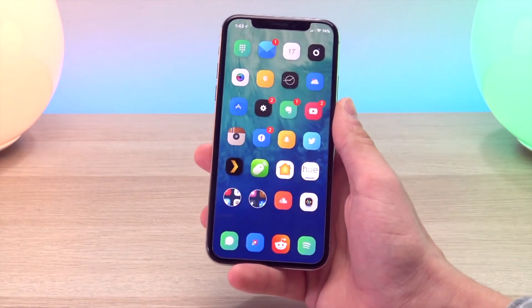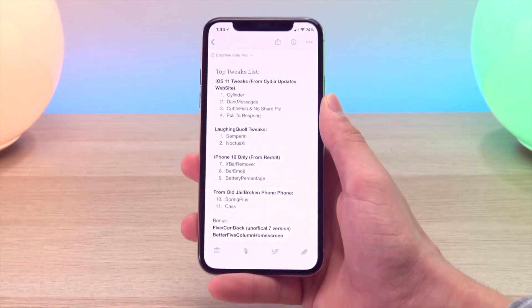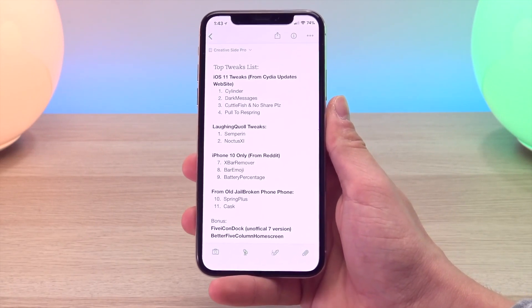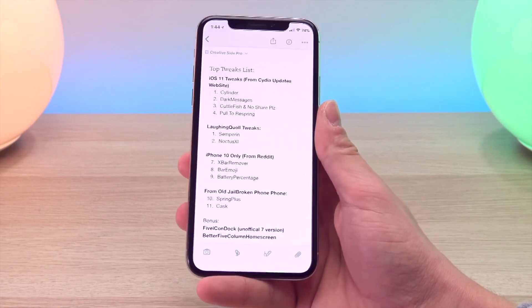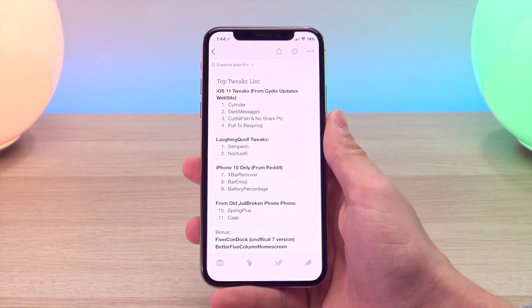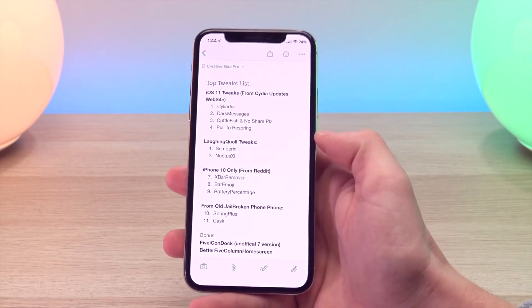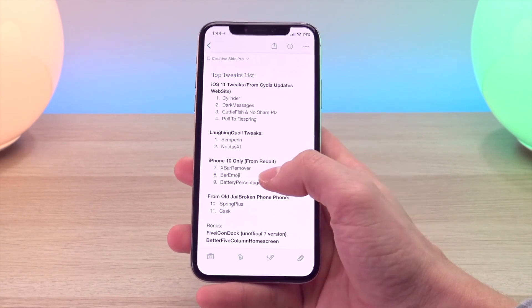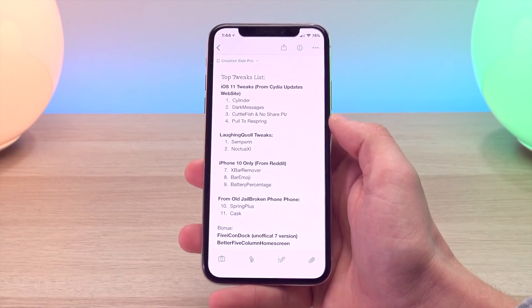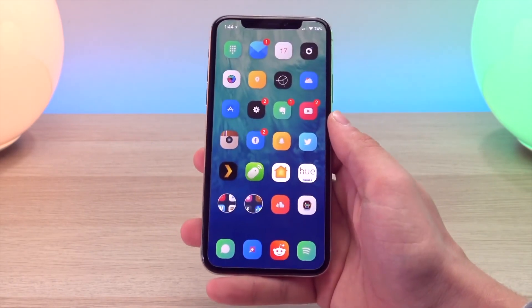That is how to install tweaks. For the second purpose of this video, I'm going to show you the top 11 iOS 11 tweaks for the iPhone X — the 11 tweaks I use most often on my iPhone X with the Electra jailbreak. For the rest of this video, I'm just going to stop talking and show off these tweaks, as most of them are pretty self-explanatory. I will have a link to the Cydia Updates website, as well as a link to where I found some of these exclusive iPhone X-only tweaks, including some found through Reddit and a couple featured on a developer's Patreon account. Check out the description for more information. Here are the top 11 iOS 11 tweaks for the iPhone X.